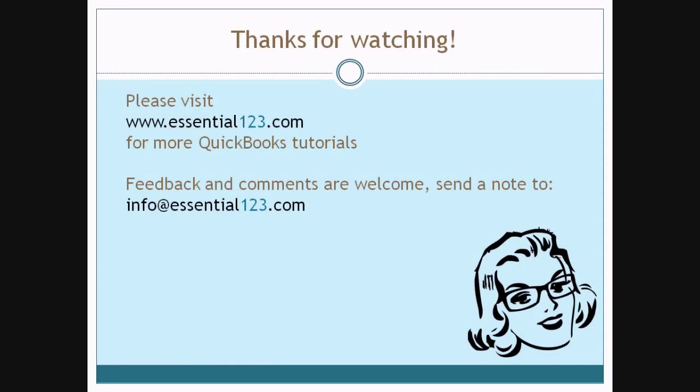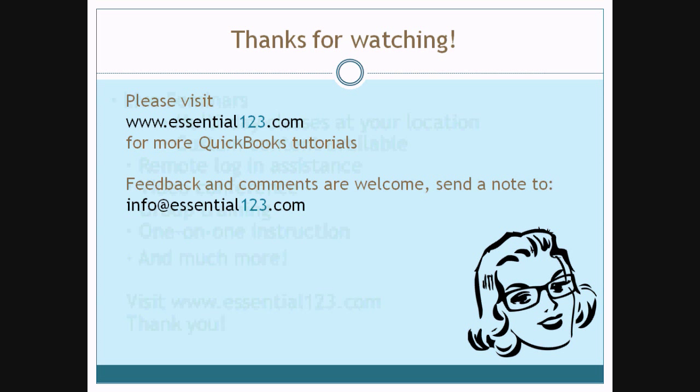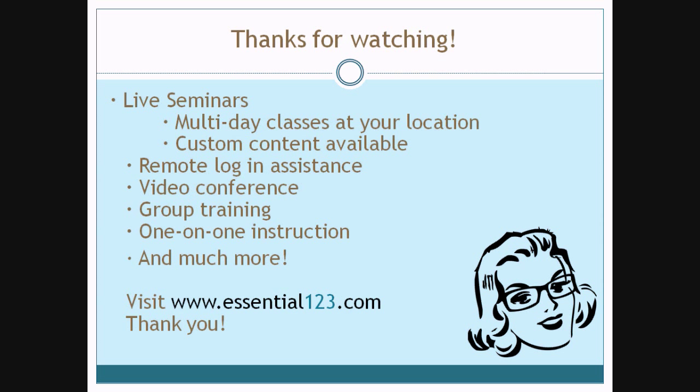Thank you for watching. We hope you found our tutorial useful and informative. Your feedback and comments are welcome. Please send us a note to the email address that you see on your screen. And just to let you know we do offer live seminars, remote login assistance, video conference, group training, one-on-one instruction, and so much more. For more information about these services visit Essential123.com. Thank you.